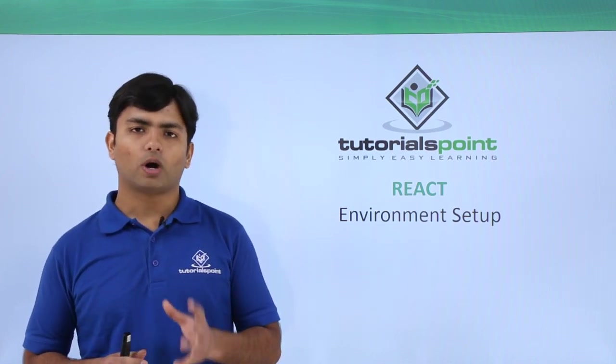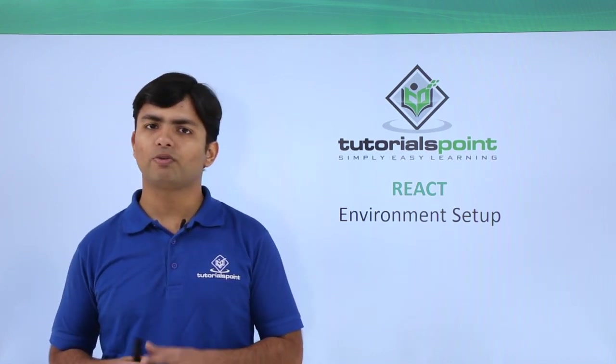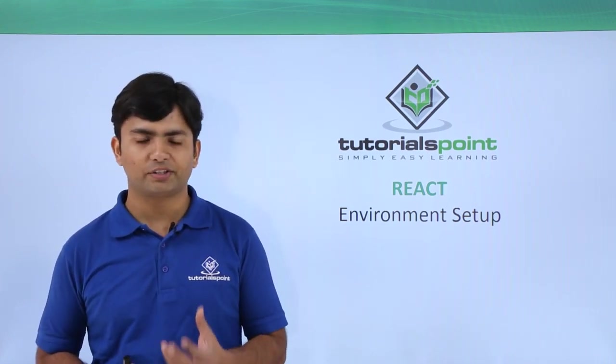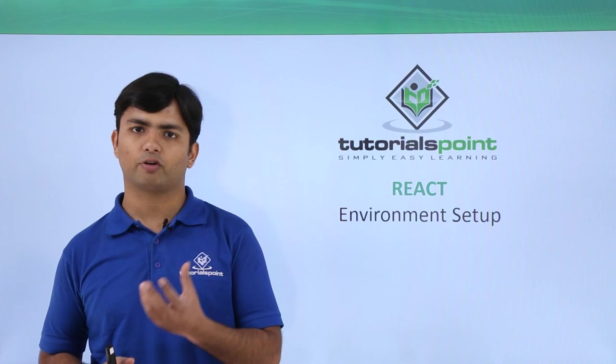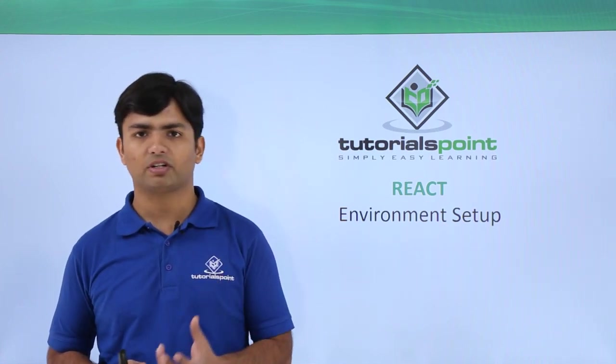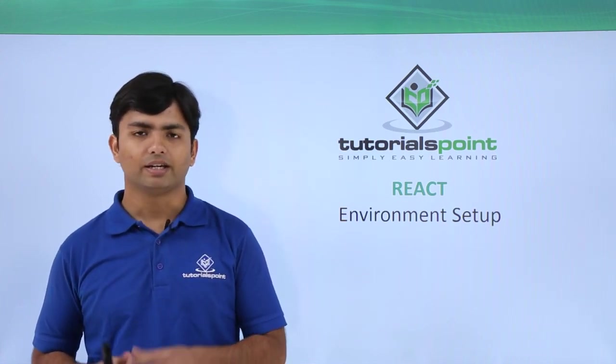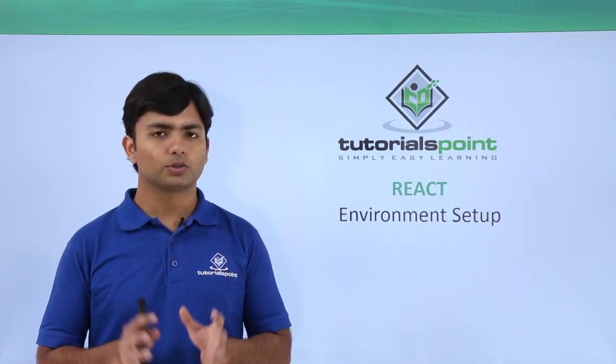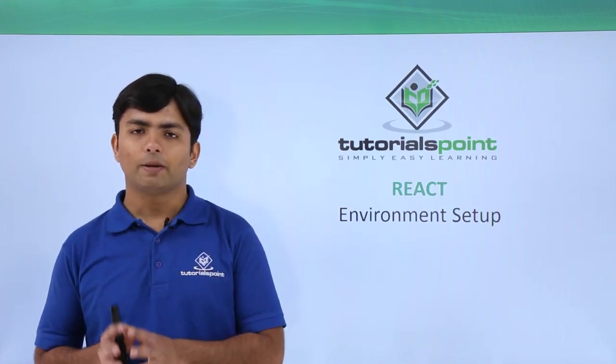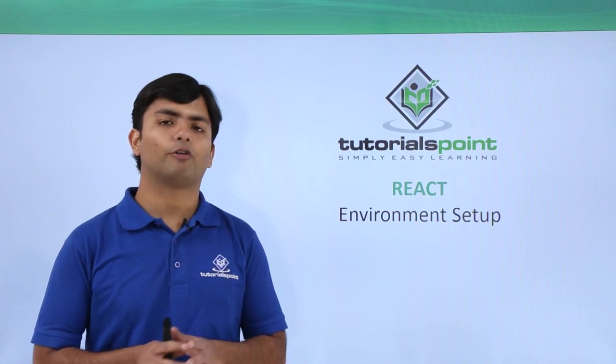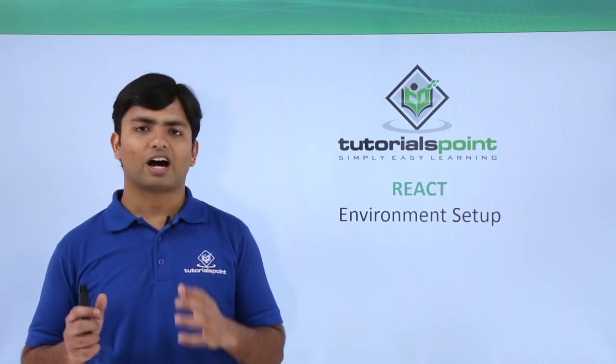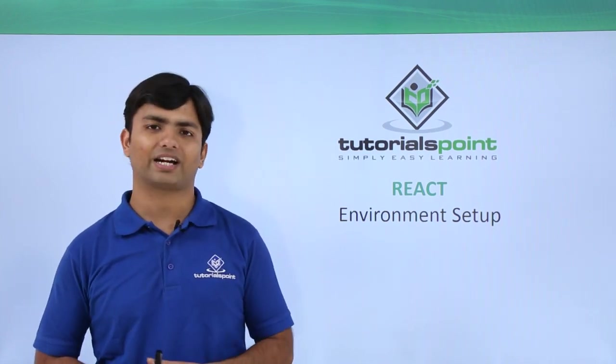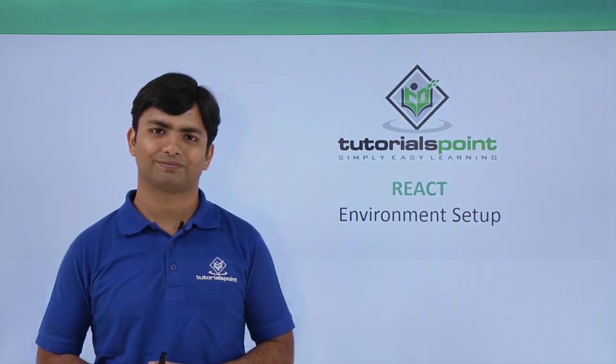So here what we are going to do, we will just collect some of the libraries which are required for the basic implementation of React and then we are good to start with the practical of ReactJS. So let's see how to set up the environment for ReactJS now.